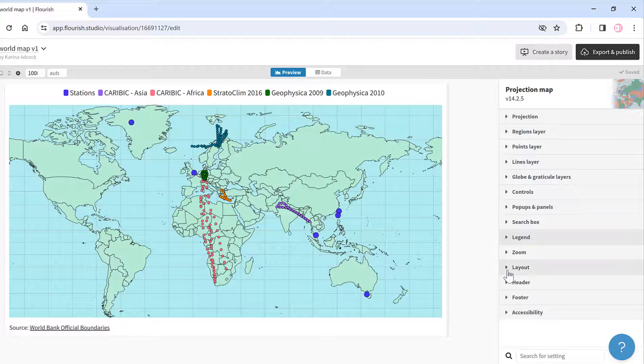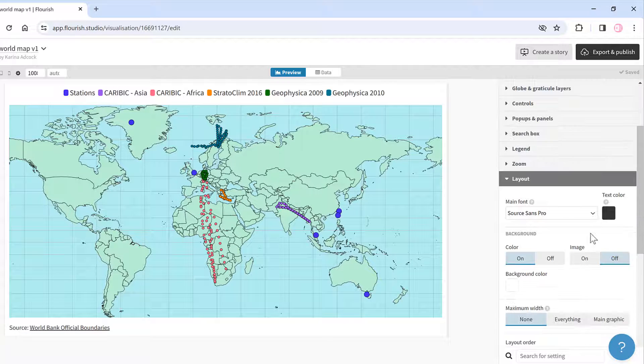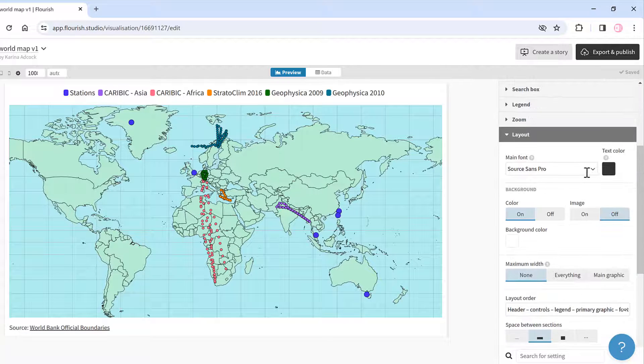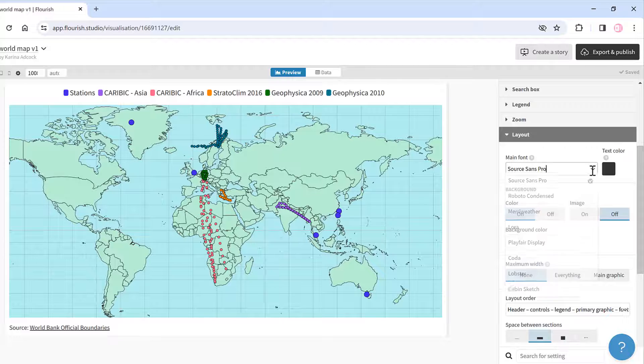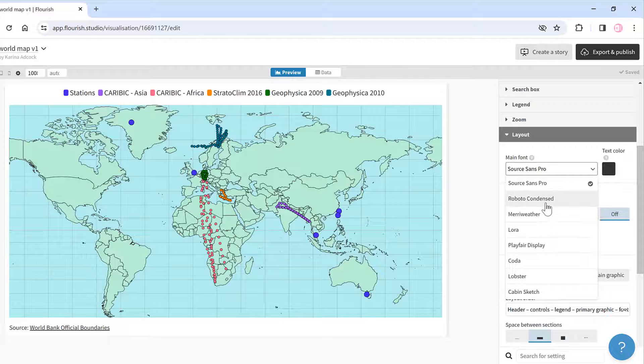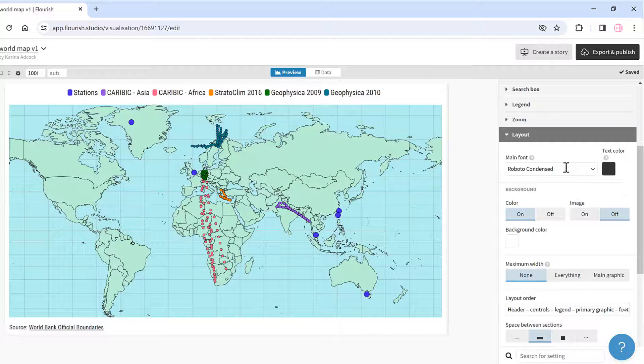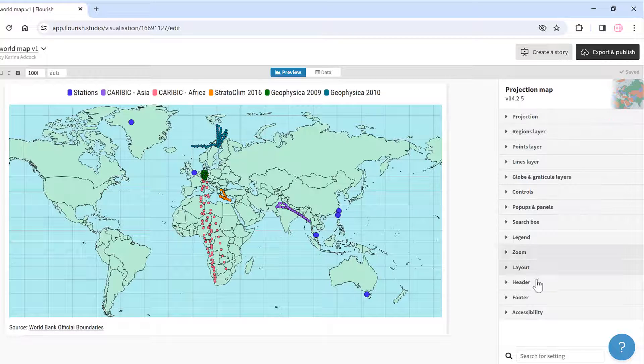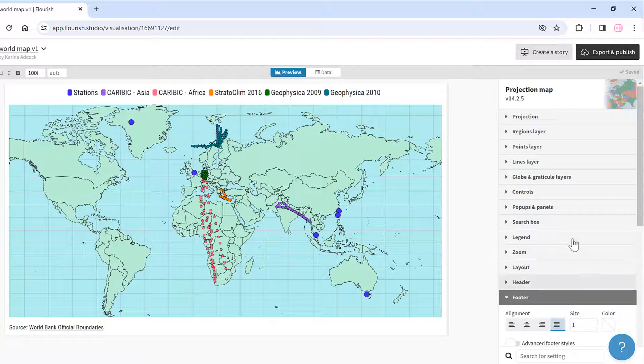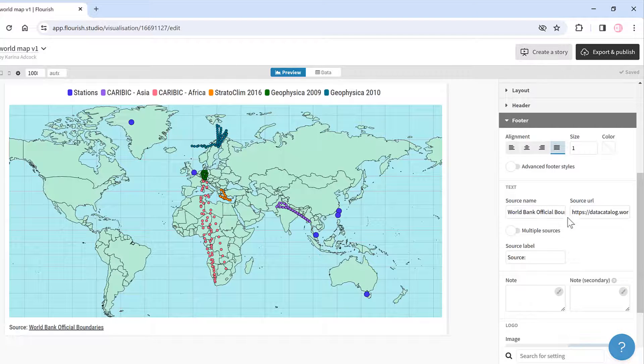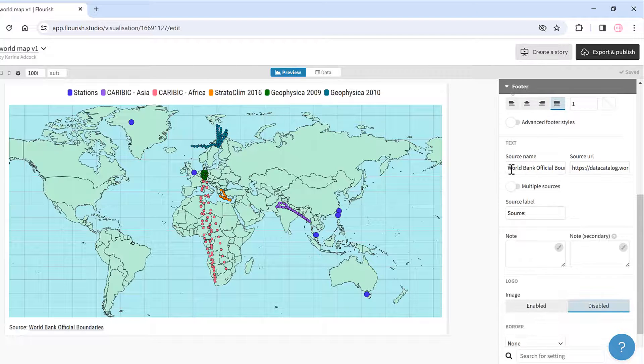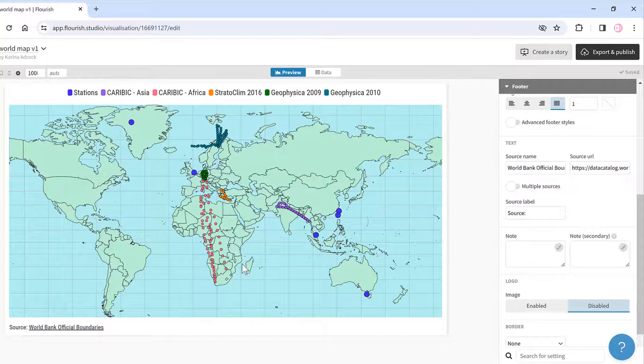In the layout tab I can change the font, and in the footer tab I can remove the footer which is down here.